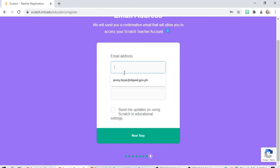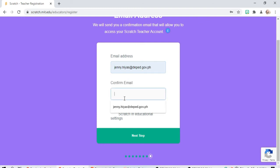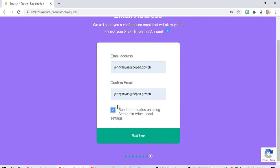Email address and confirm. Send me updates on using Scratch, click next.